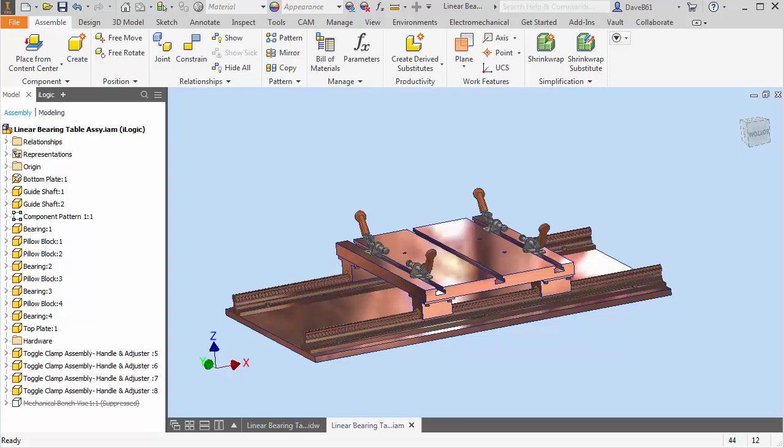Hello and welcome back. This is Dave Briner from Synergist Technologies. Today's inventor tip is how to change multiple iProperties at one time.